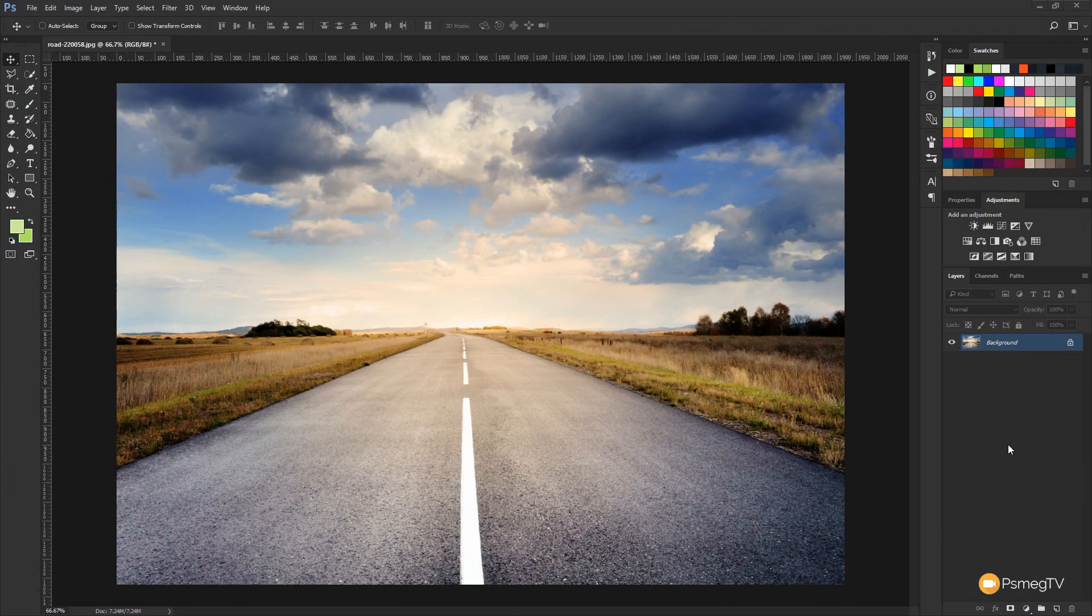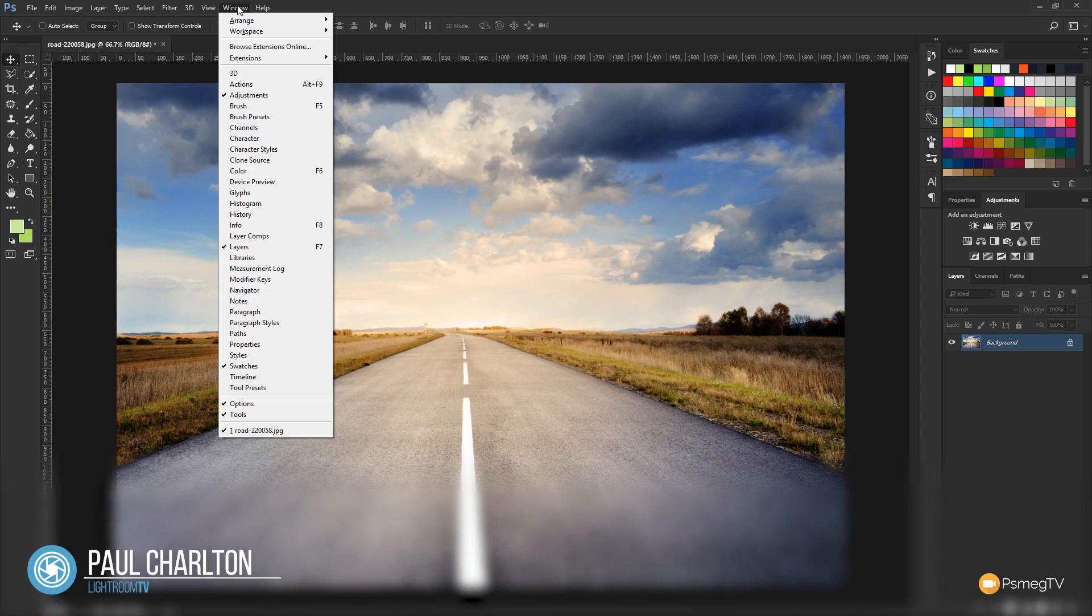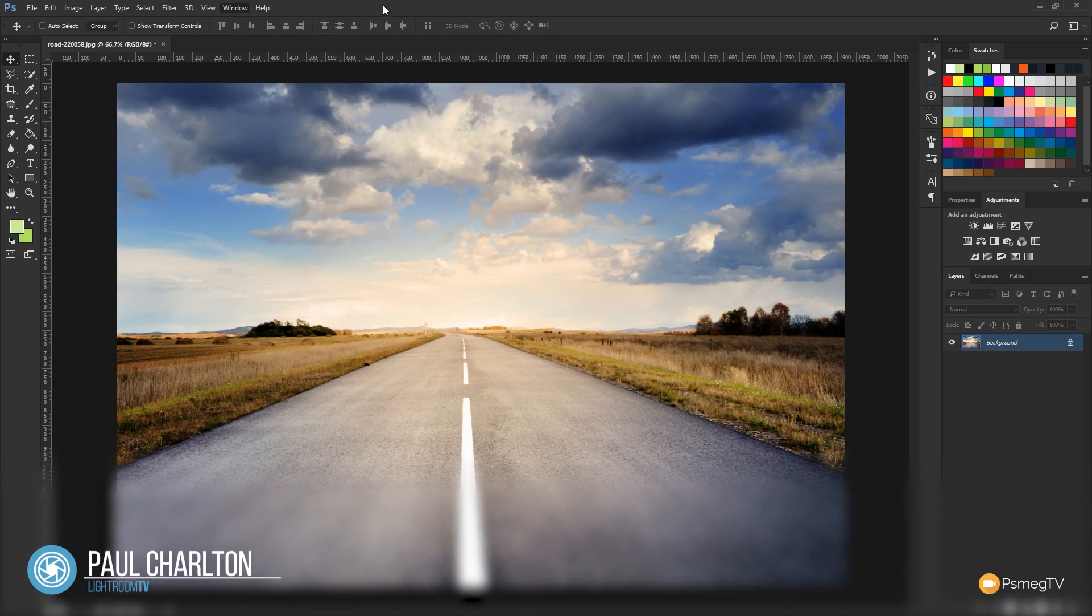The first thing we need to do is ensure that we've got the adjustment panel open in Photoshop. You can see that on the right hand side. If you don't have that, all you need to do is come to the window menu and choose adjustments and that'll open the panel up.